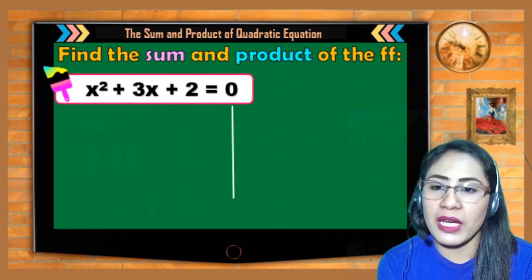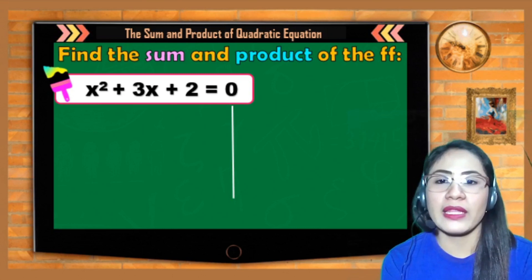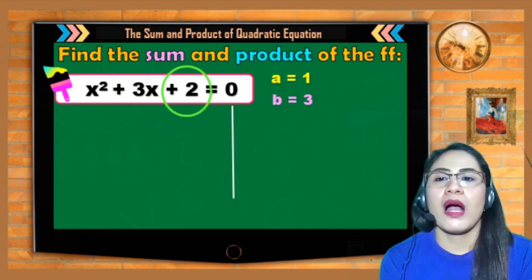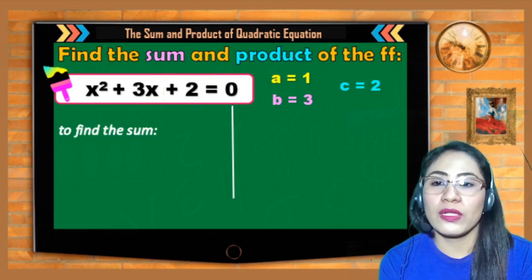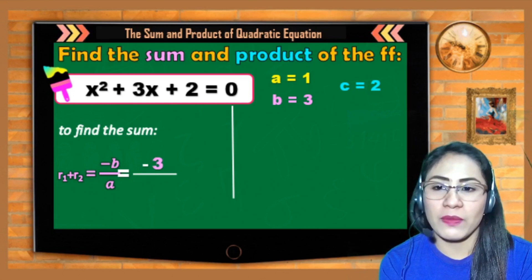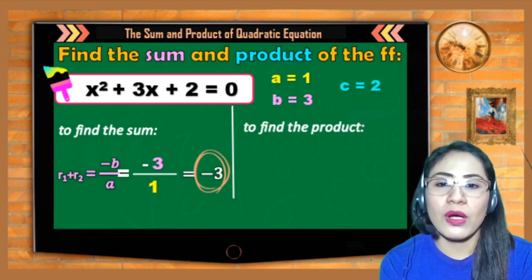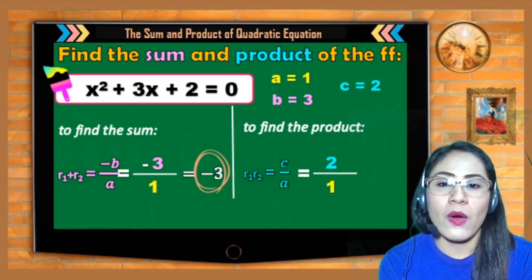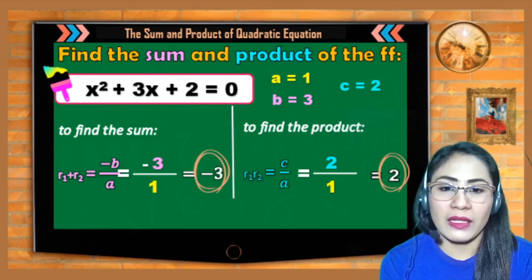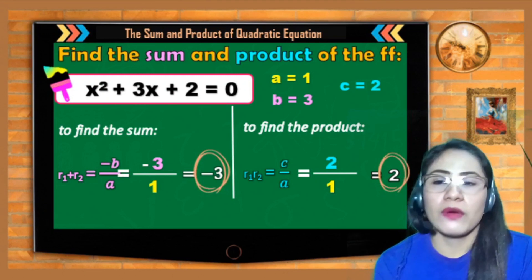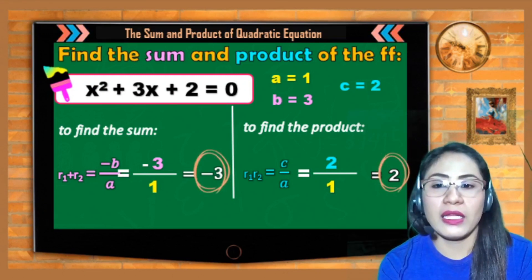Next equation: x² + 3x + 2 = 0, already in standard form. The values are: a = 1, b = 3, c = 2. For the sum: −b/a = −3/1 = −3. For the product: c/a = 2/1 = 2. Therefore, the sum and product of the roots of x² + 3x + 2 = 0 are −3 and 2.